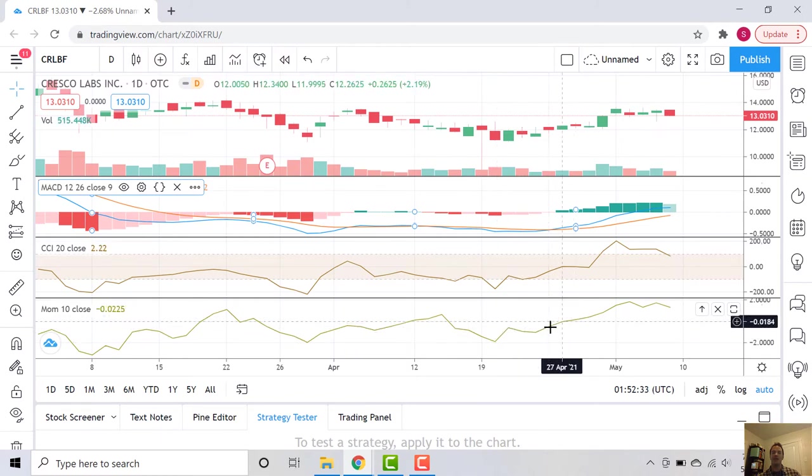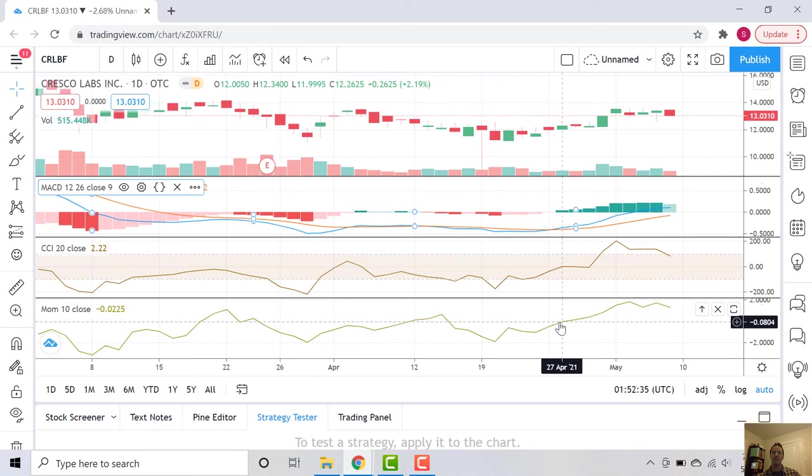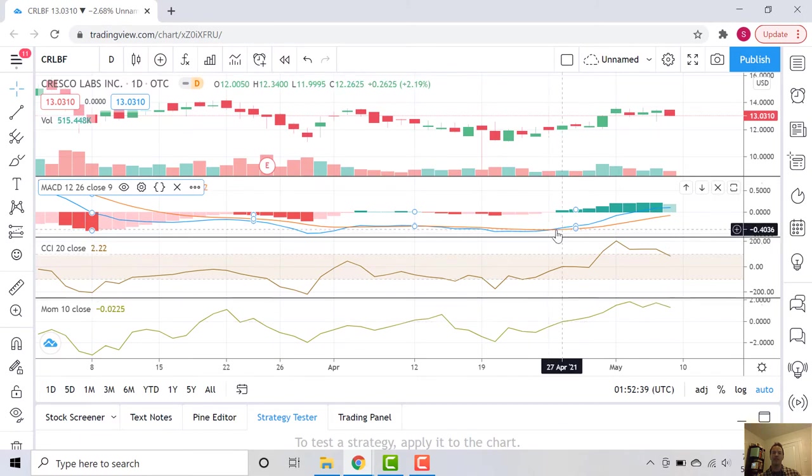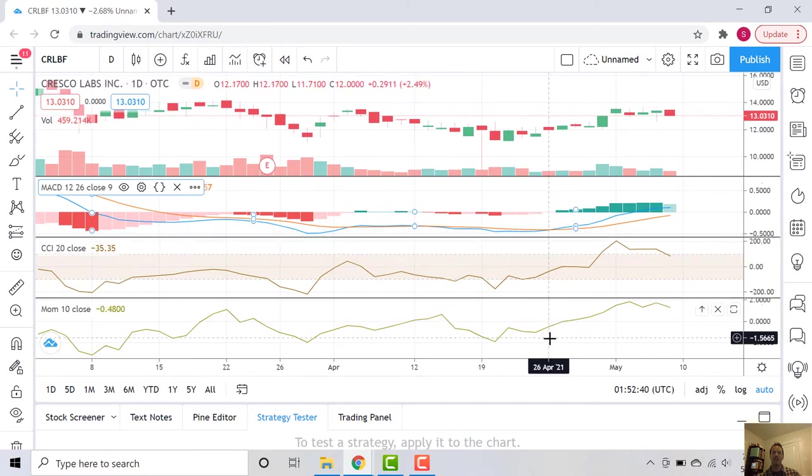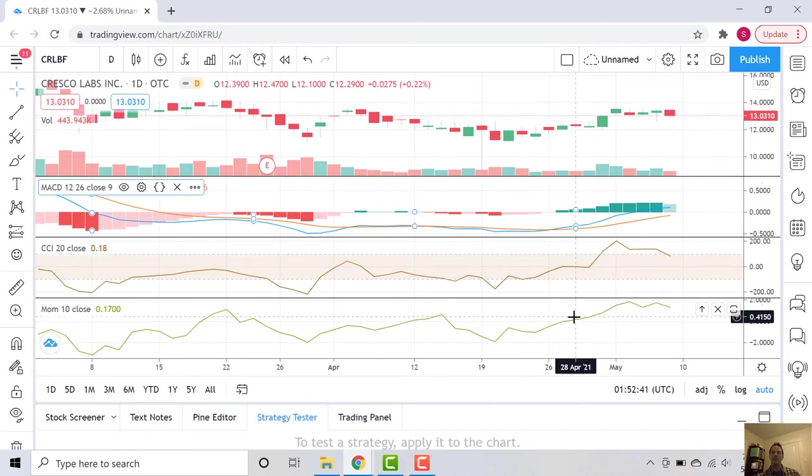You can see we did cross over zero. Pretty interestingly, right around that same time, late April, that we were seeing our MACD cross. We crossed zero here. We love it when indicators tell us the same thing.